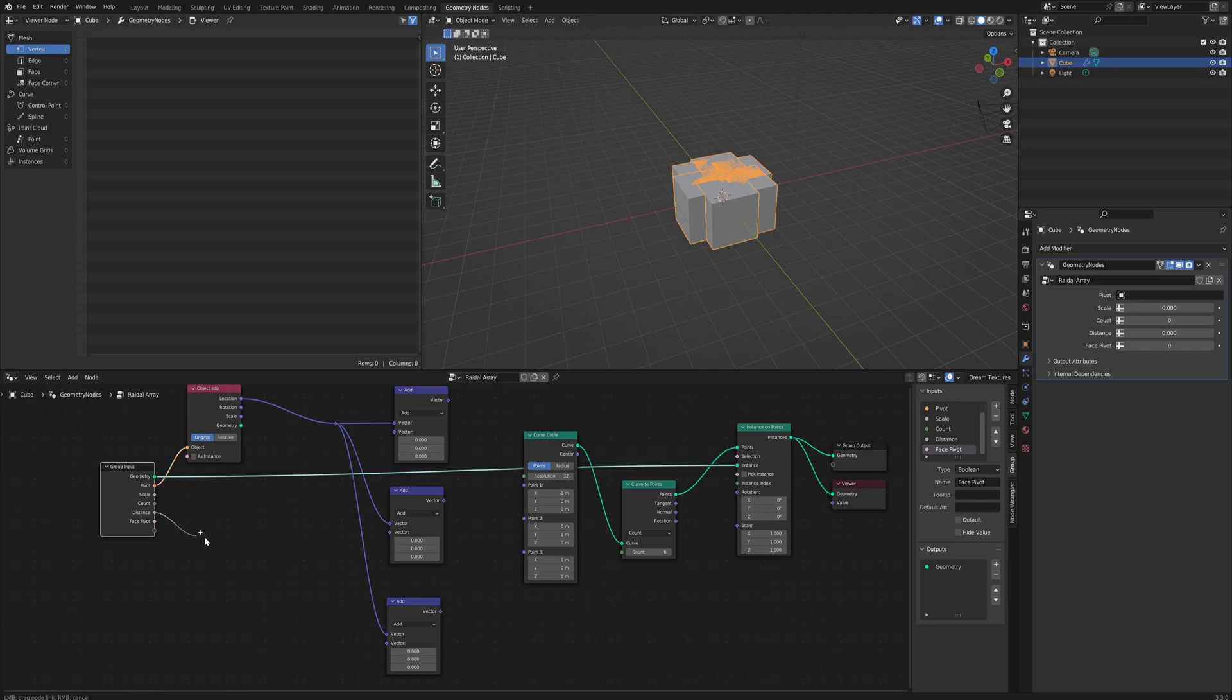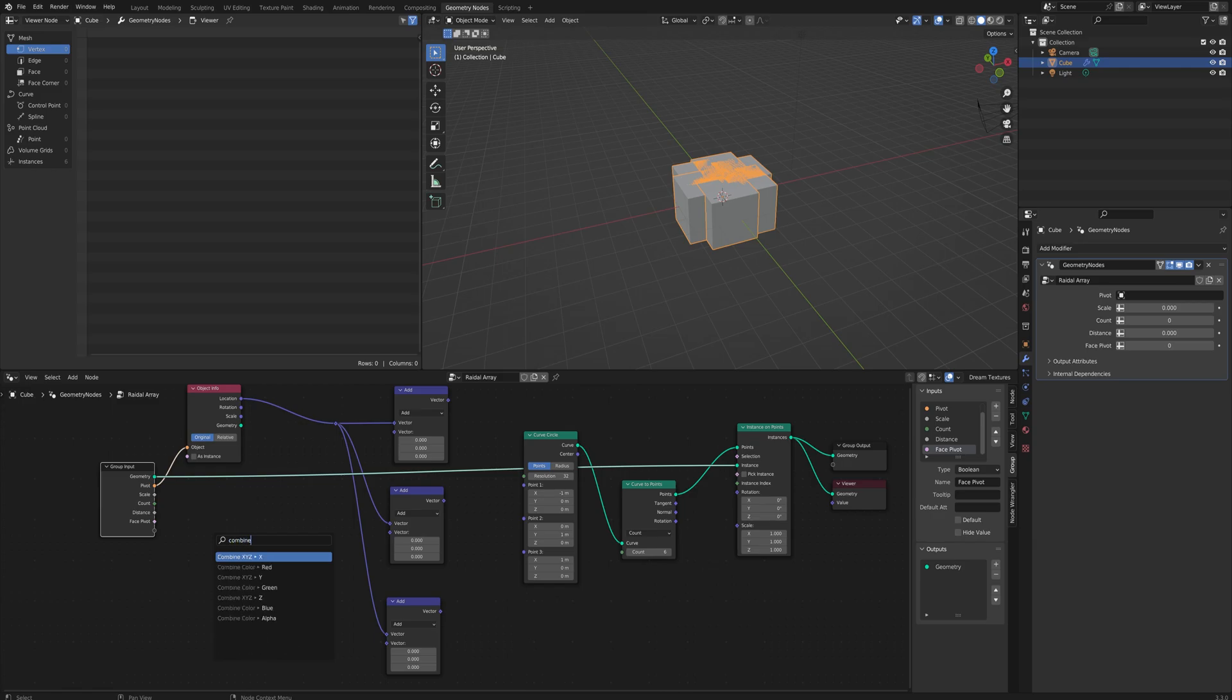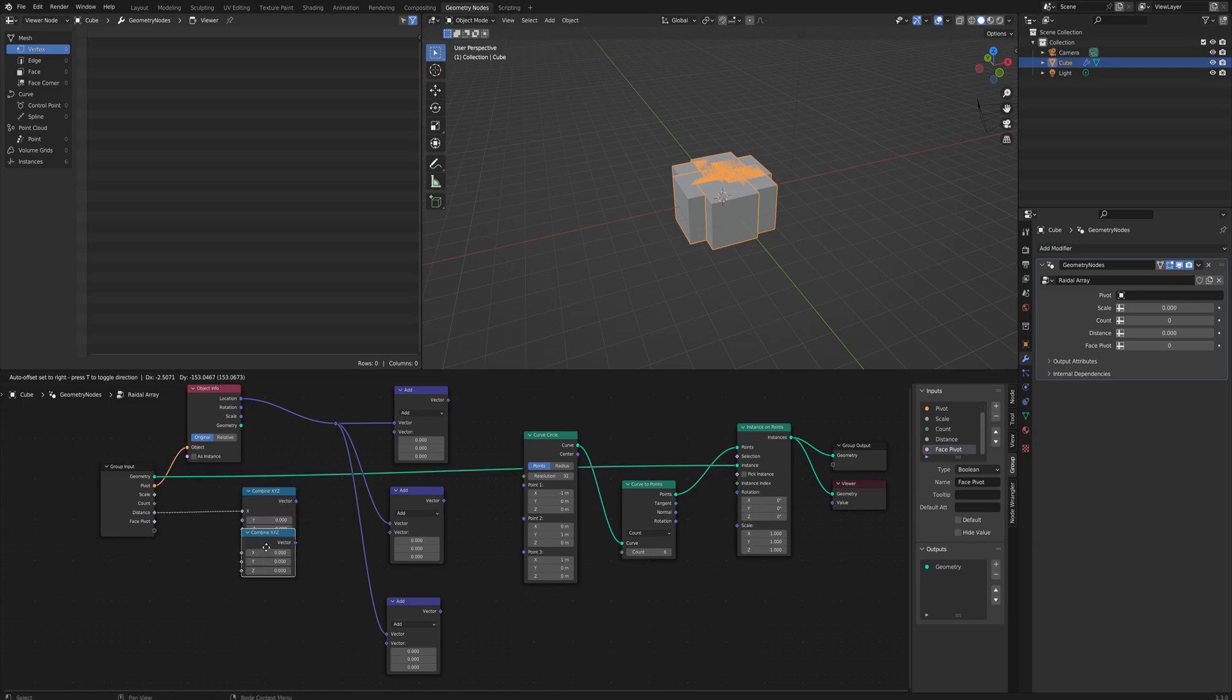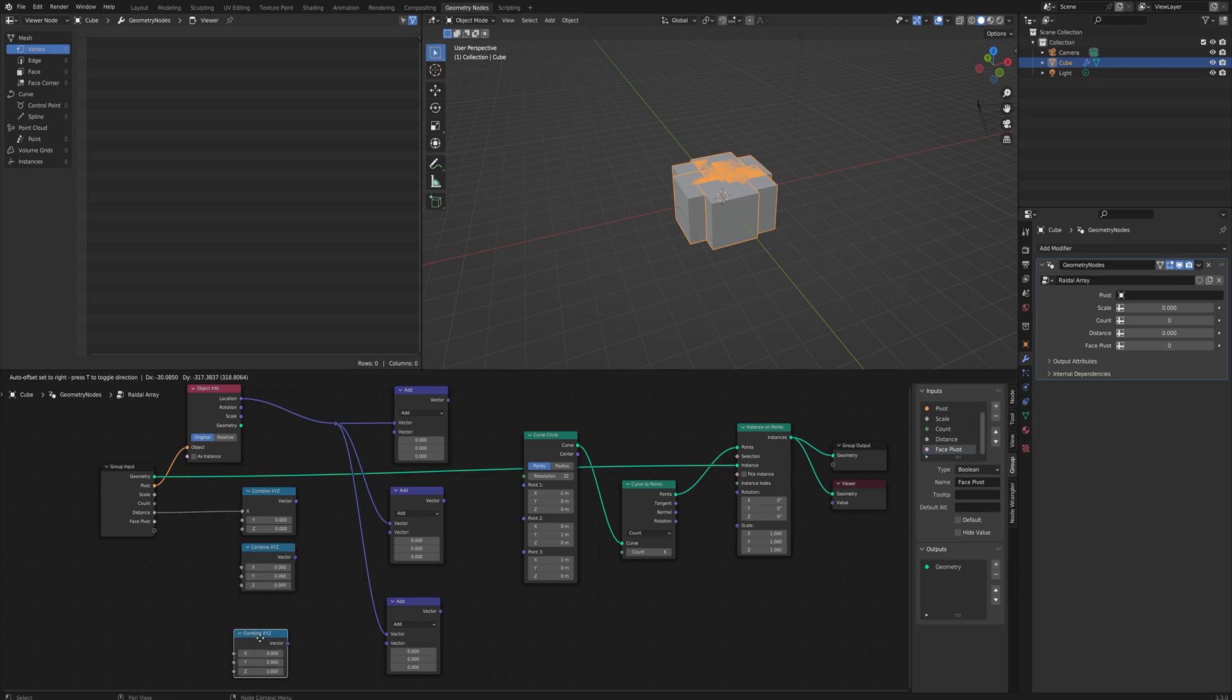So we'll get our distance and put that into a combine XYZ and we'll do that three different times.